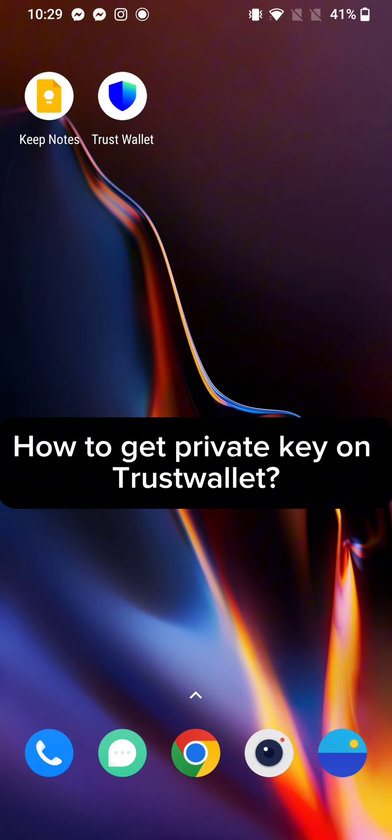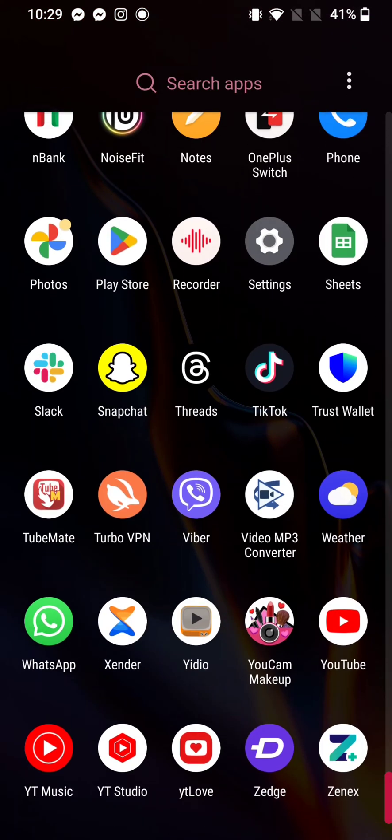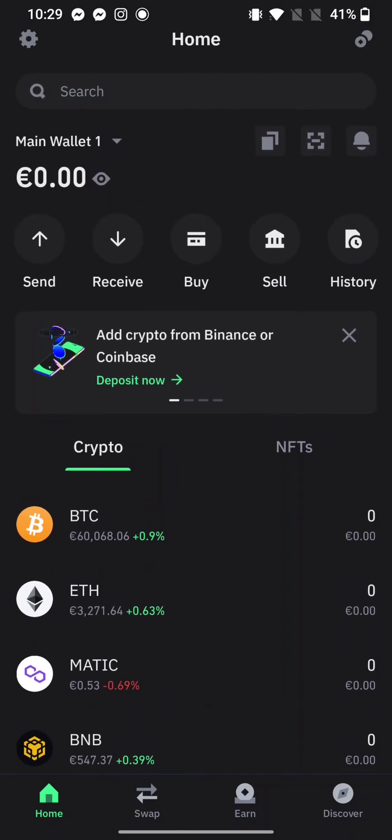To get private key on TrustWallet, firstly, go ahead and launch your TrustWallet application. The home page will appear on the screen.